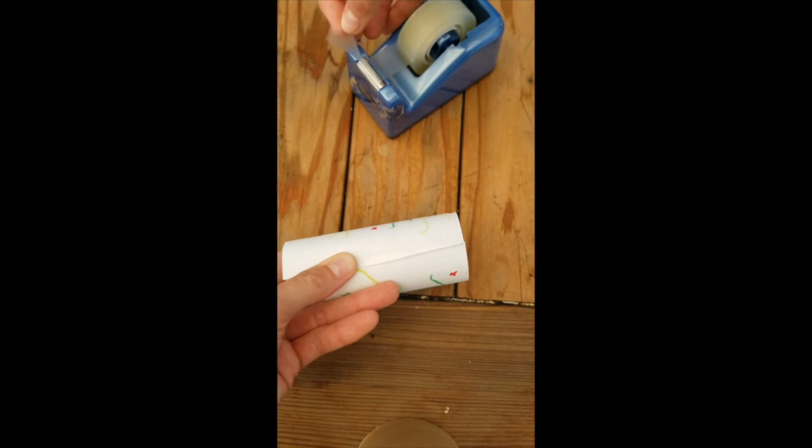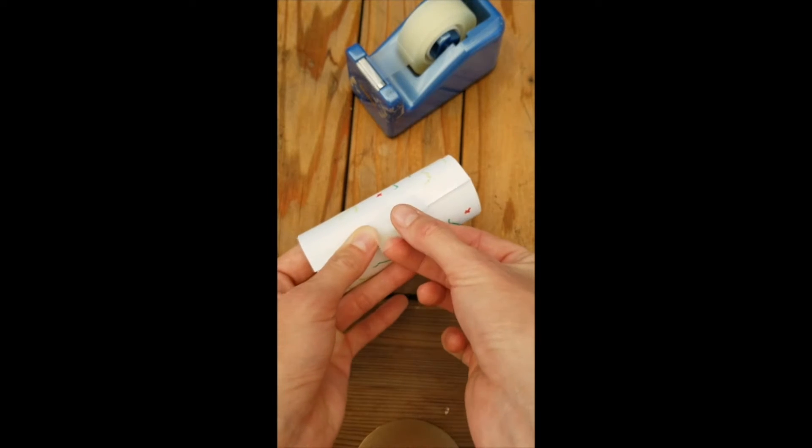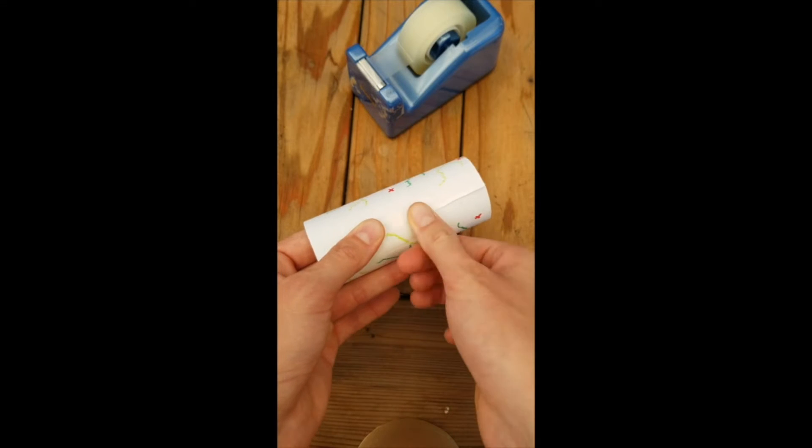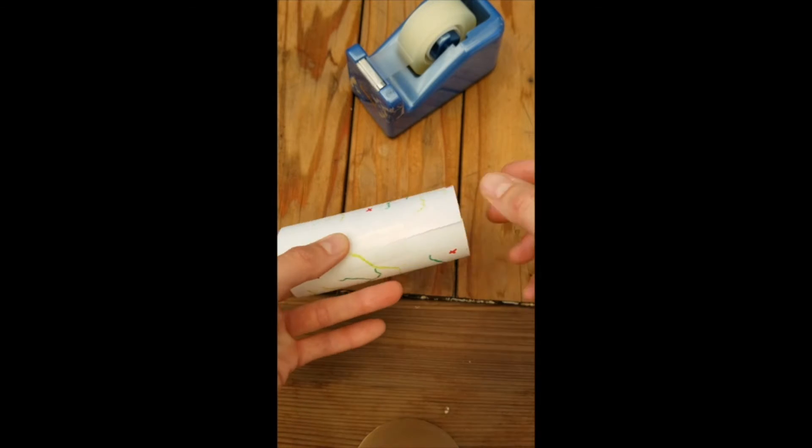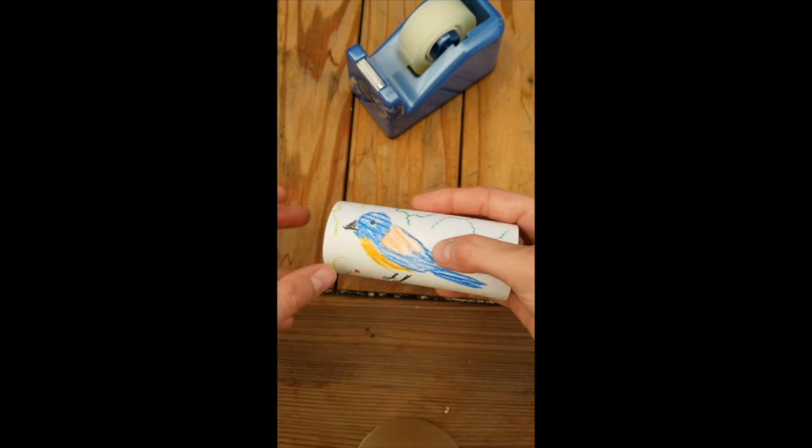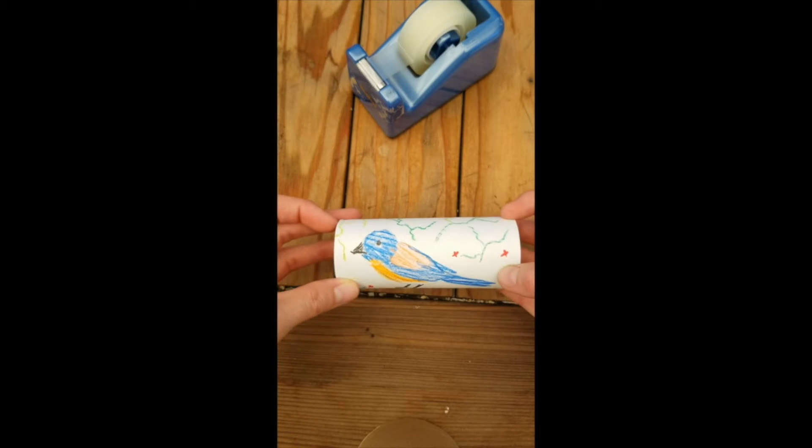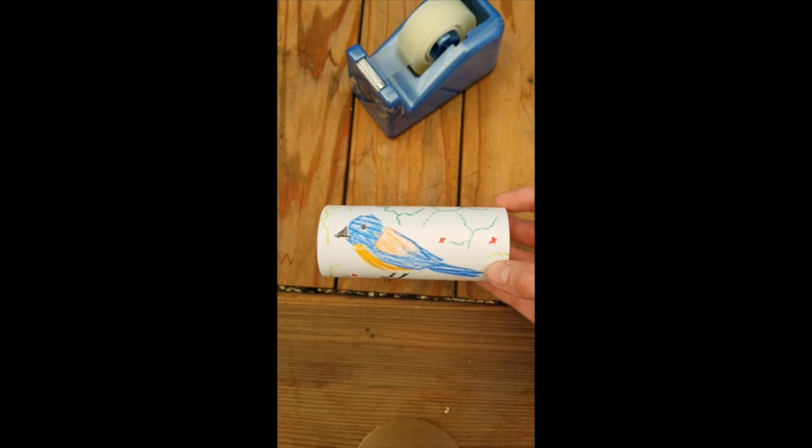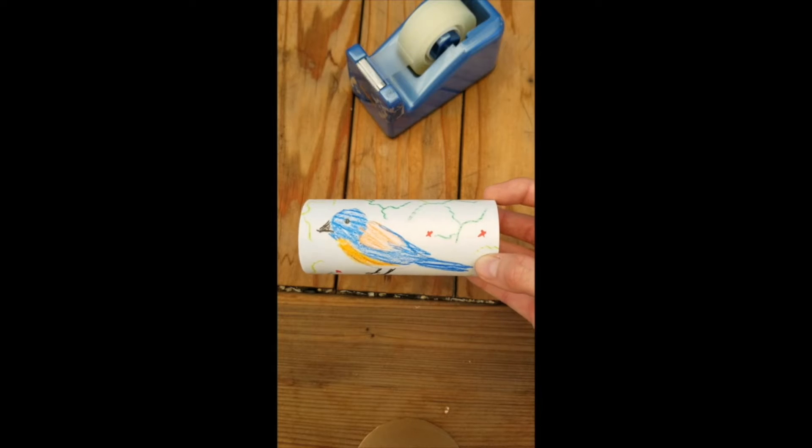Hold it in one place or have someone do that for you, and then you can just put a piece of tape on the side to hold it together. That way we've got one tube of our paper tube binoculars all ready to go.